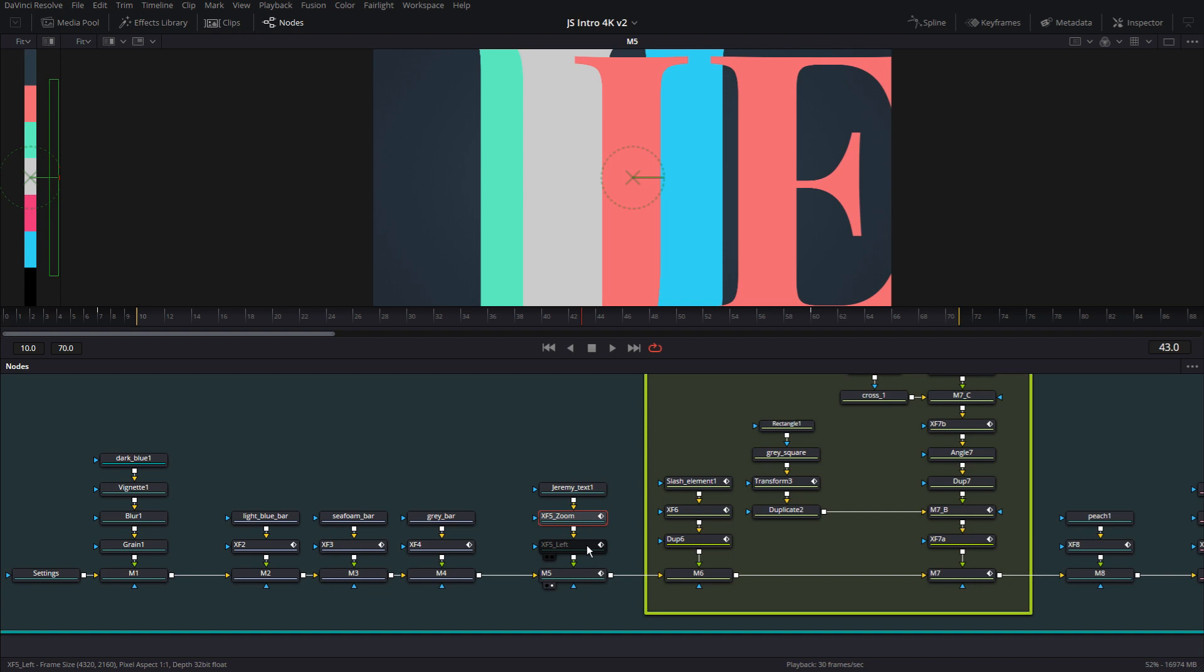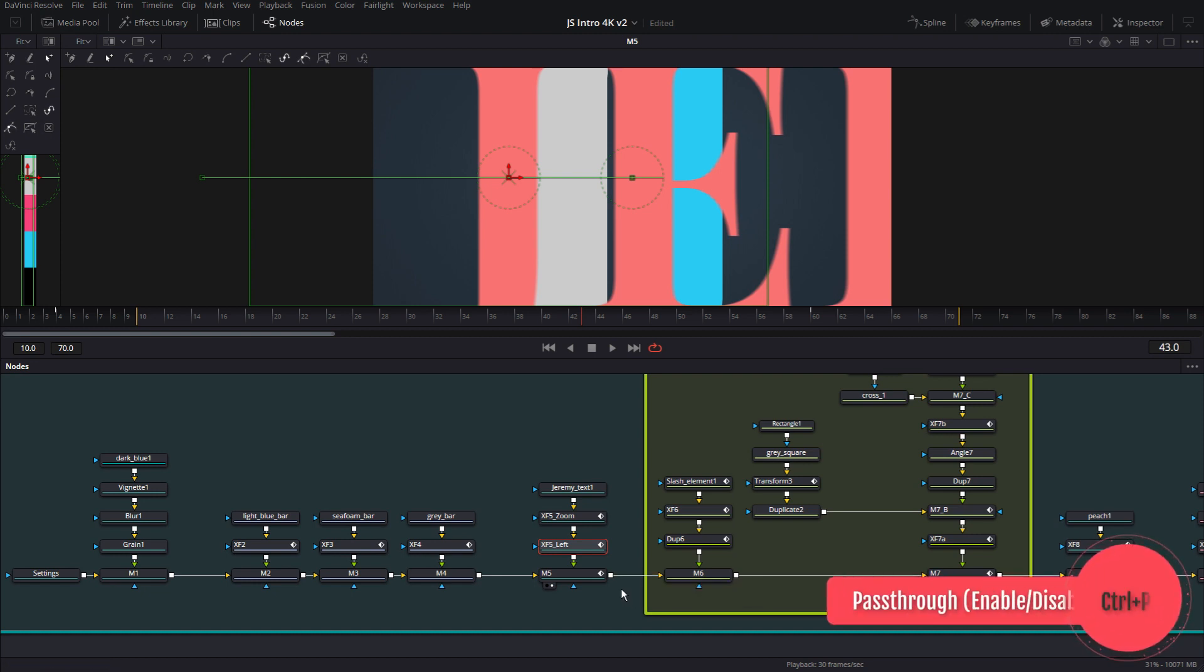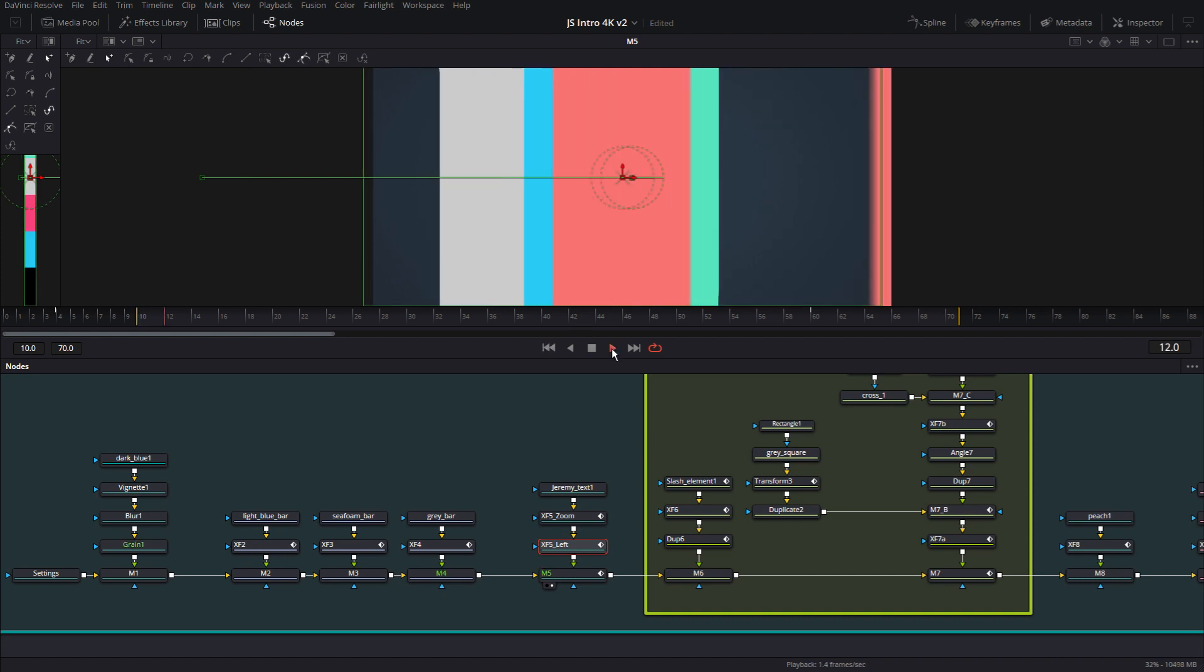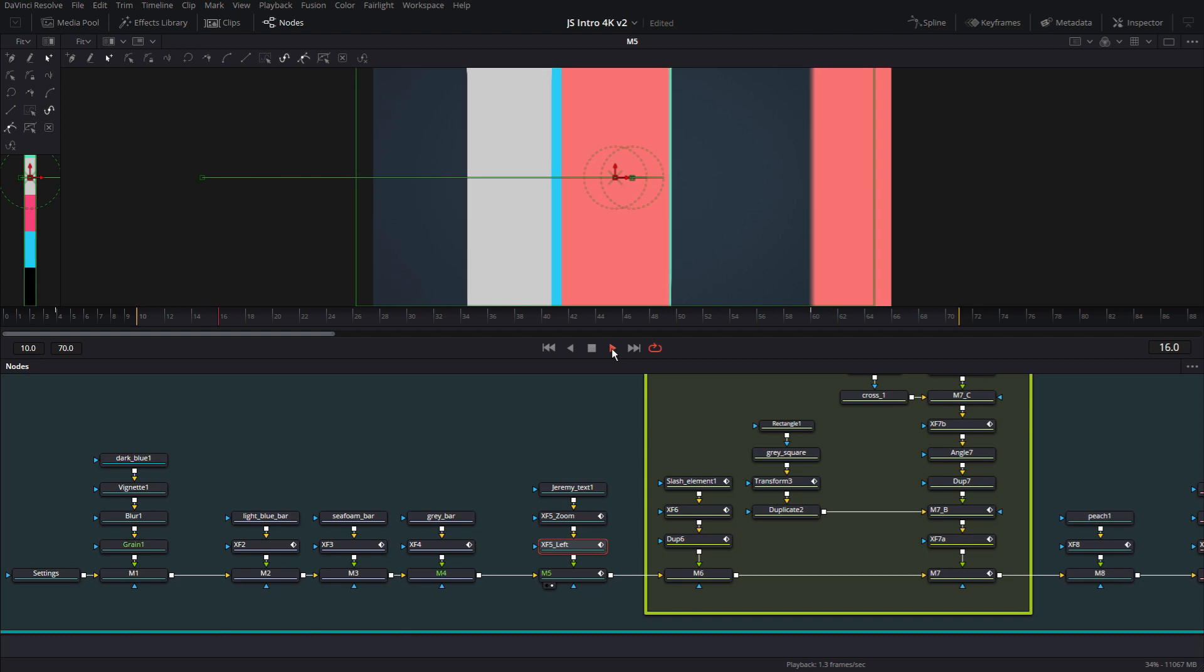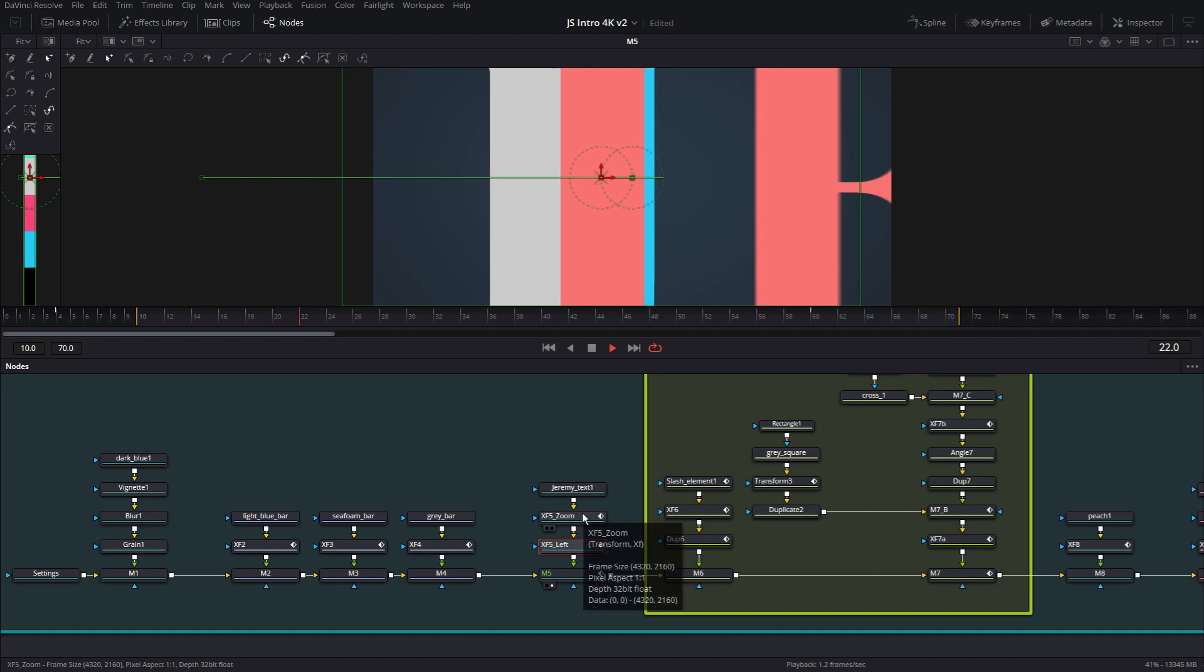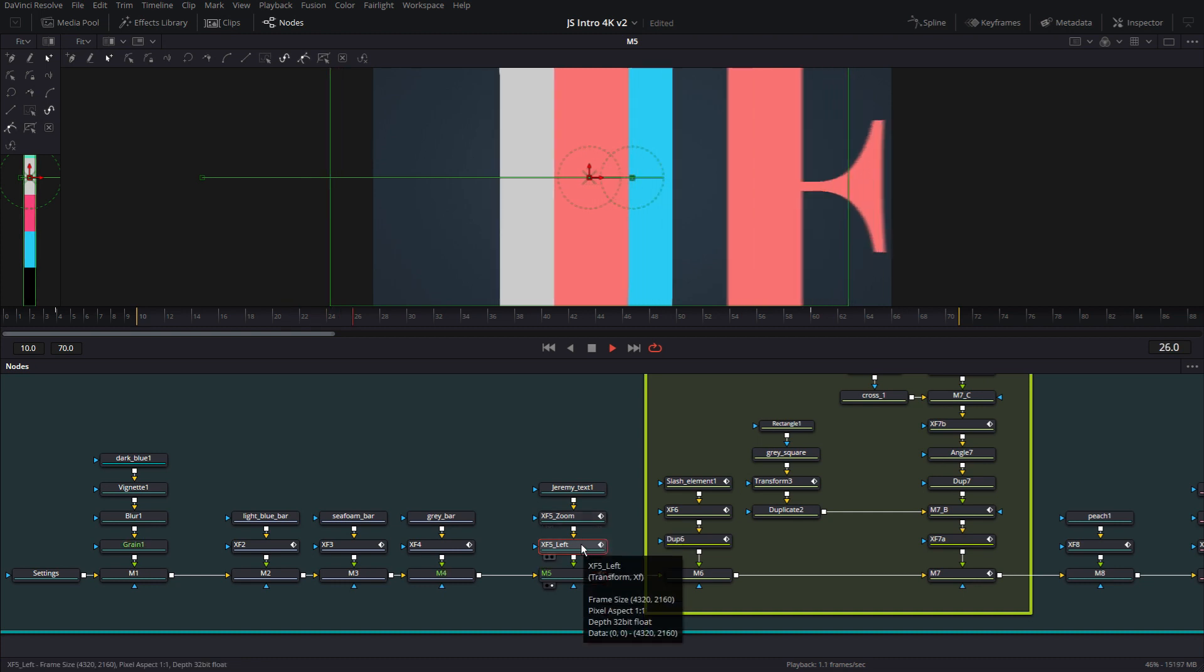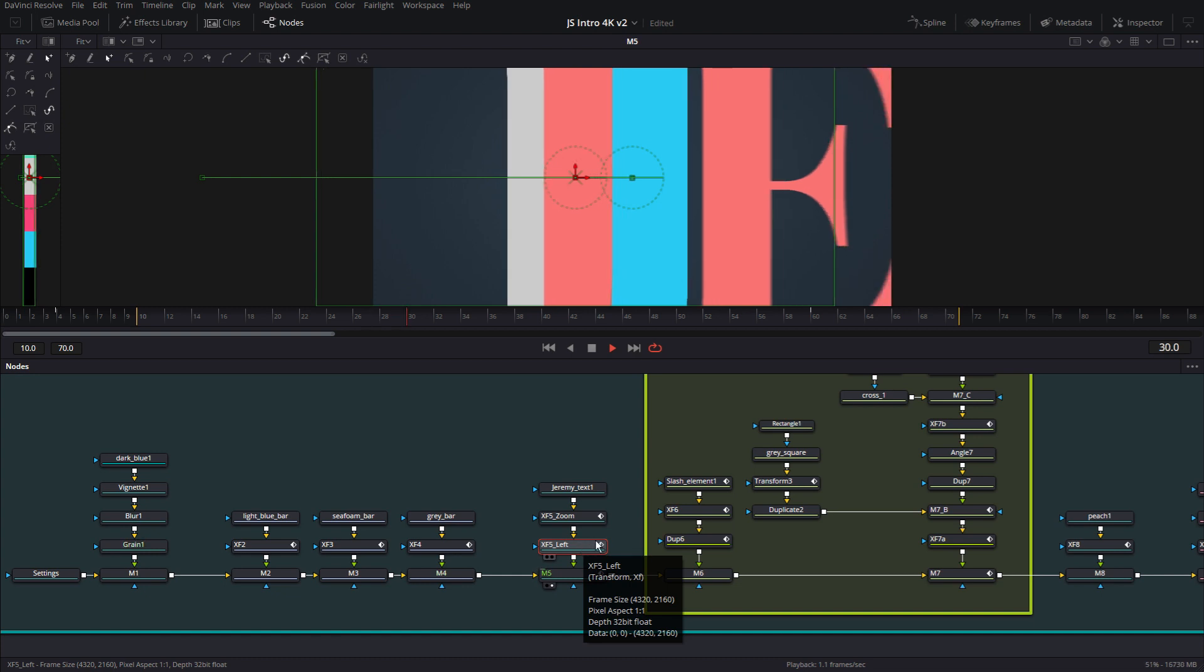So now after that, there's another transform node, and this one is called left. And I'm turning them on and off by hitting Ctrl P, which is short for pass through, which means to disable a node and let the information pass through to the next one. So Ctrl P, turn off, turn on. Let's go ahead and render this. So now you will see that there's three things. There's the Jeremy text, then there's the zoom animation, and then there's a separate left animation that's going to move this text out to the left.